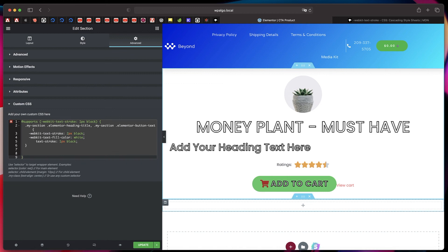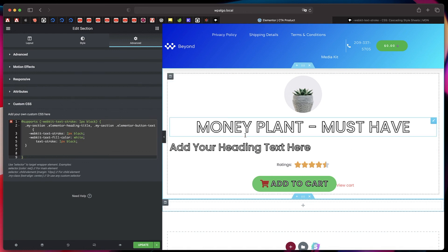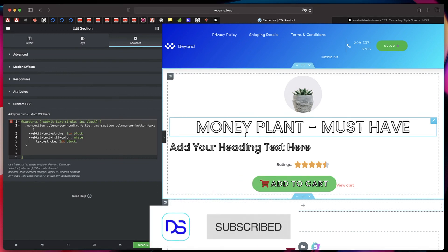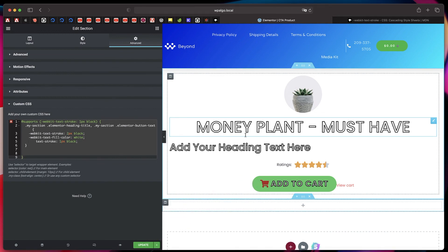If you don't have the Elementor Pro version, you can get it from the link in the description. Hopefully, this quick tutorial helped you achieve that outline effect that you need and make your design stand out or make your text pop in your designs. That's it for now. I'll catch you in another one. See you.